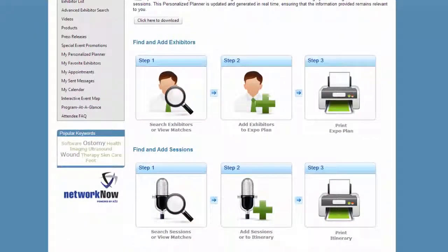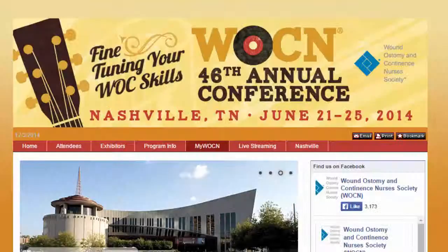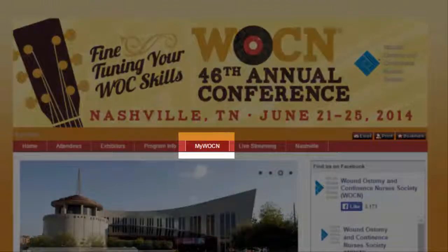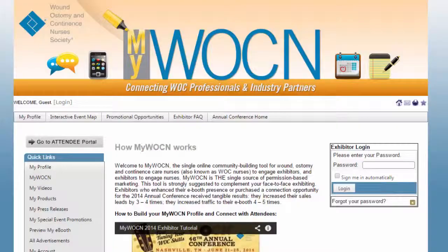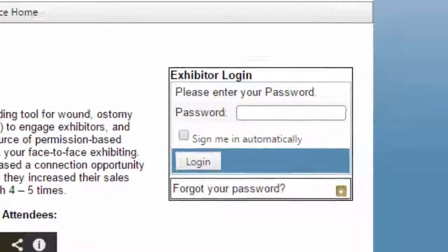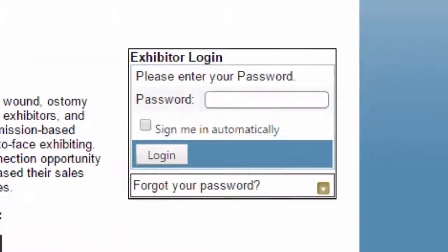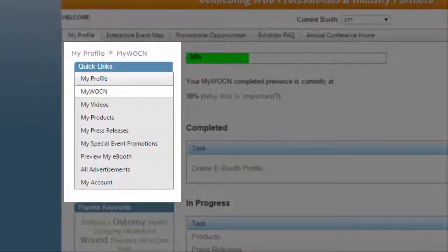This is the perfect place for you to get onto a targeted nurse's radar, so let's talk about how you can stand out. Through the annual conference website, navigate to MyWOCN, hovering over the words "Exhibitor Login," and log in with the password provided in your WOCN Society's 47th Annual Conference welcome email. Once you've logged in, review the quick links on the left.